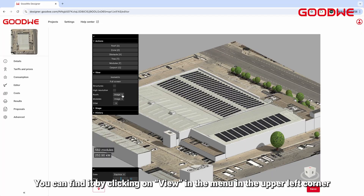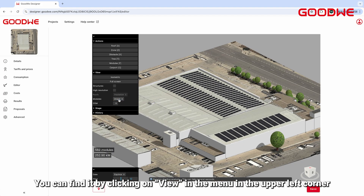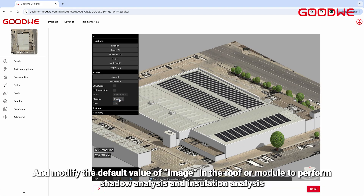You can find it by clicking on View in the menu in the upper left corner, and modify the default value of the image in the roof or module to perform shadow analysis and insulation analysis.